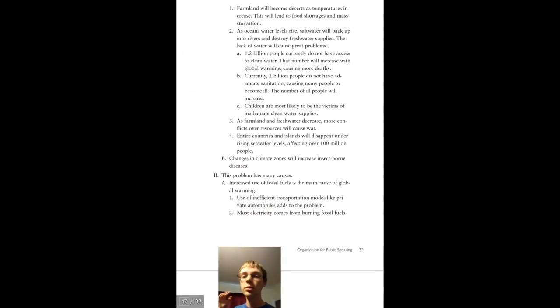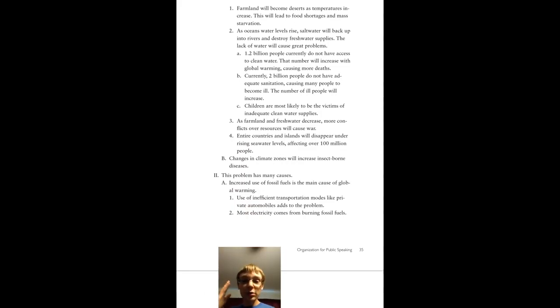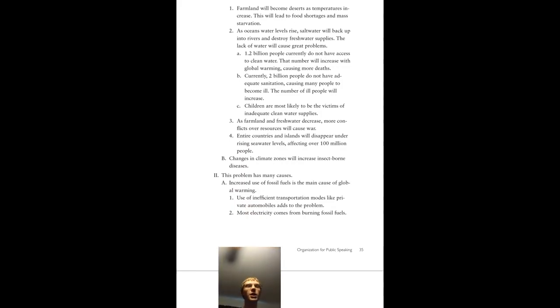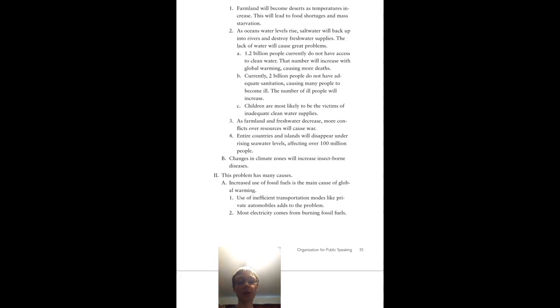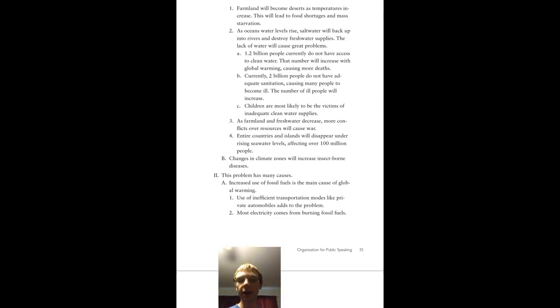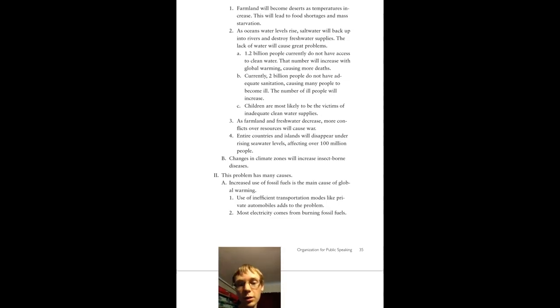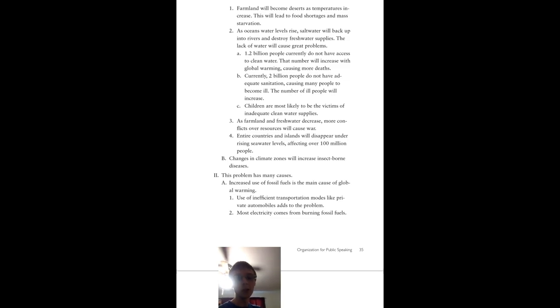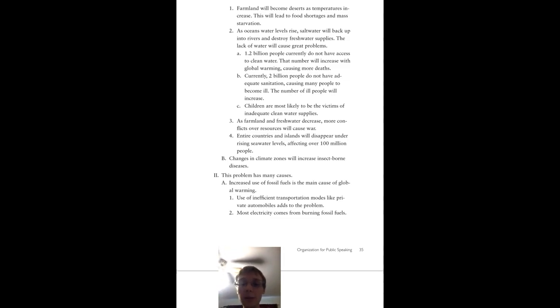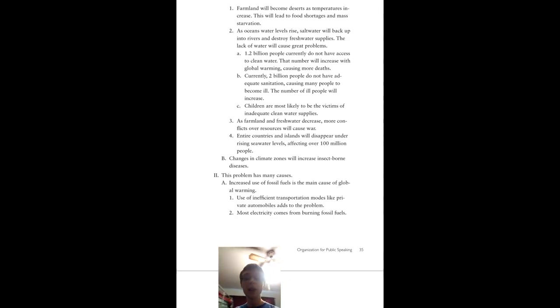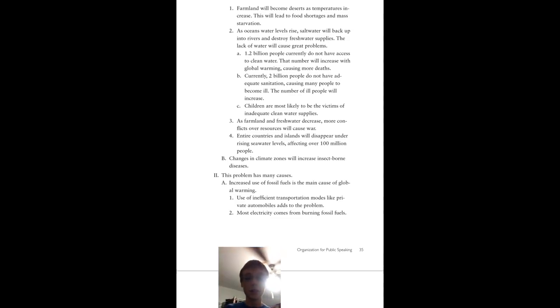Farmland will become deserts and temperatures will increase. This will lead to food shortages and mass starvation, which obviously enough, not a good thing. We need humans, we need food for humans. As ocean water levels rise, that's how we get our deserts here, because our water's not coming back that way. Salt water will back up into the rivers, destroy fresh water supplies, so now we don't have fresh water anymore. We have to desalinate all of our water to drink. The lack of water will cause great problems. 1.2 billion people currently do not have access to clean water. This number will increase with global warming, causing many more deaths.